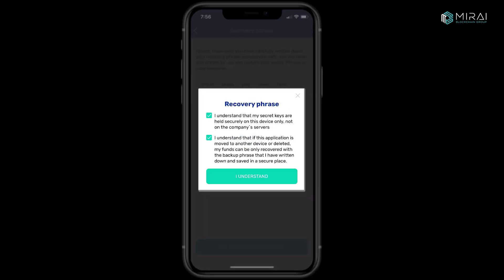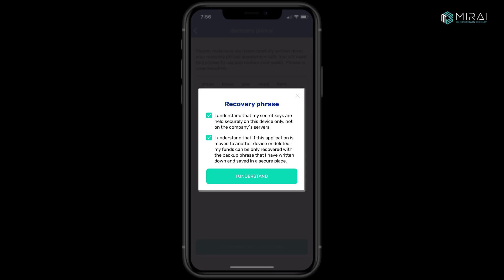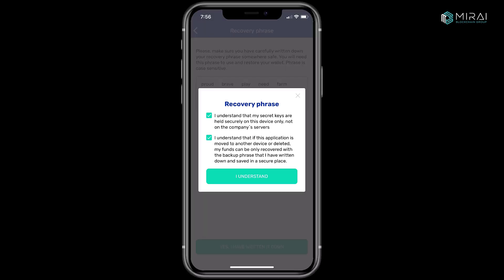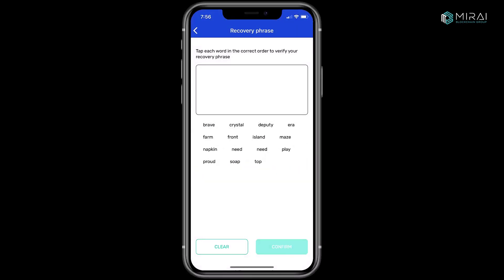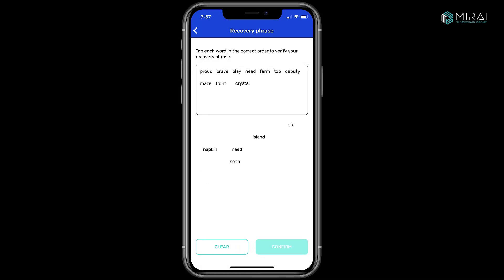Next, tap each word in the correct order to verify your recovery phrase. Tap Confirm when finished, and your wallet has been created.